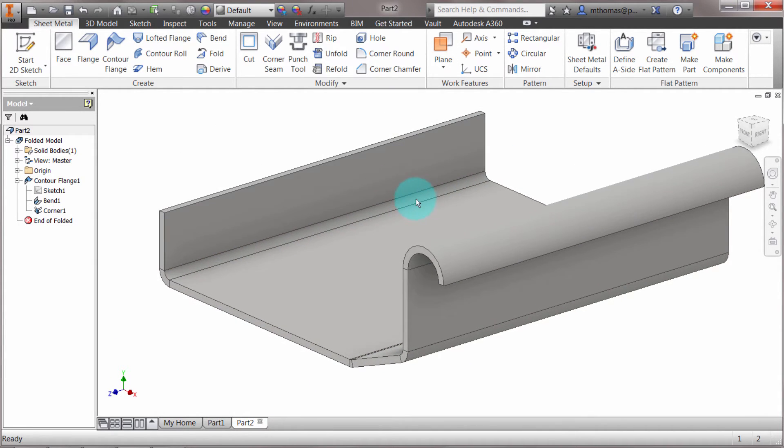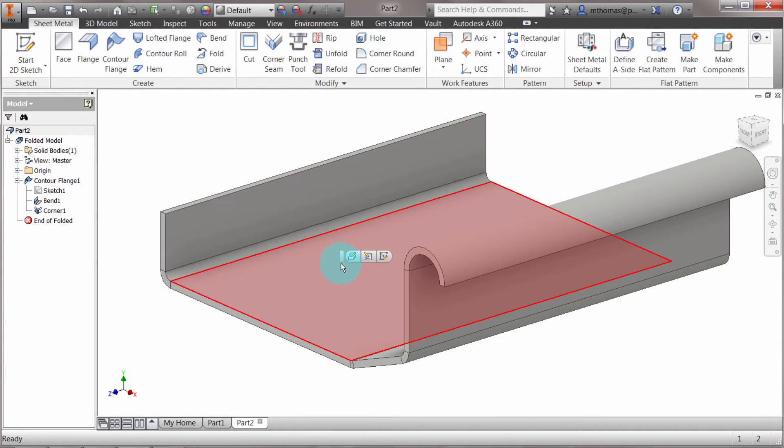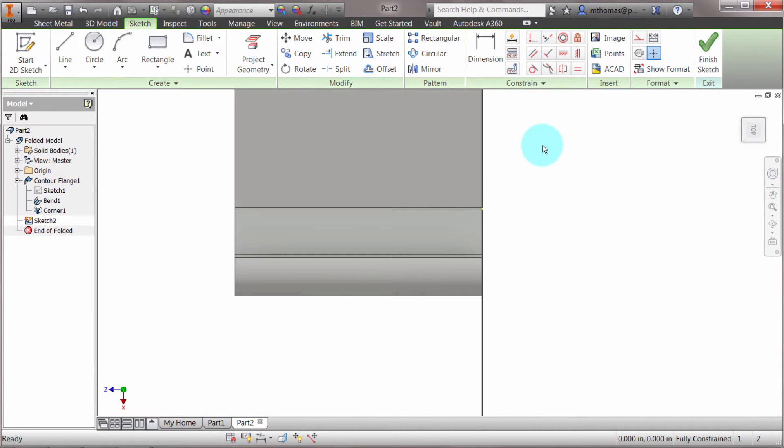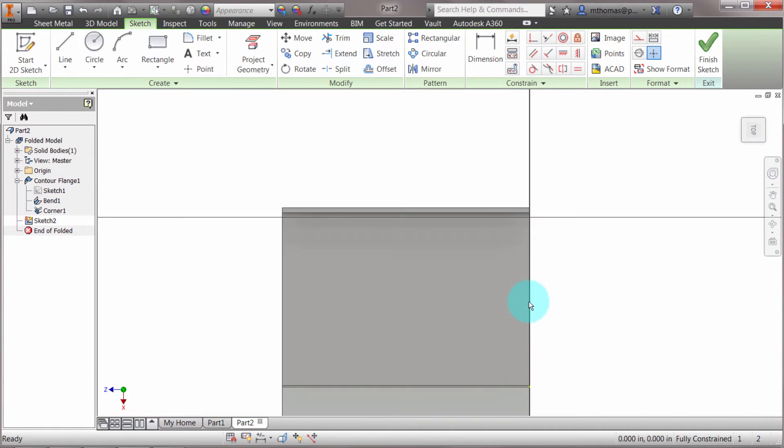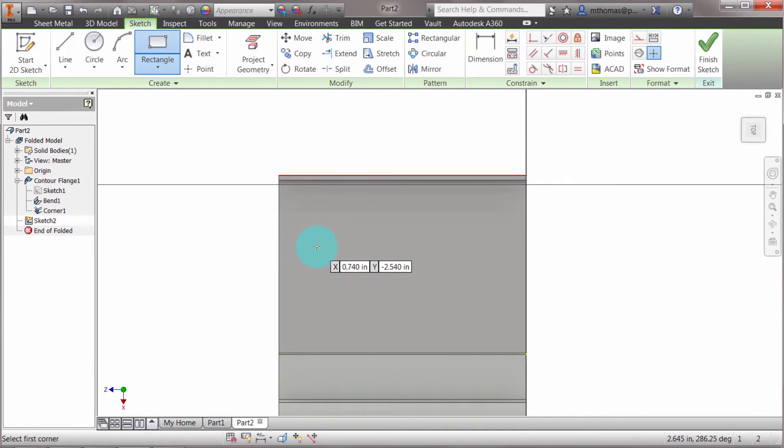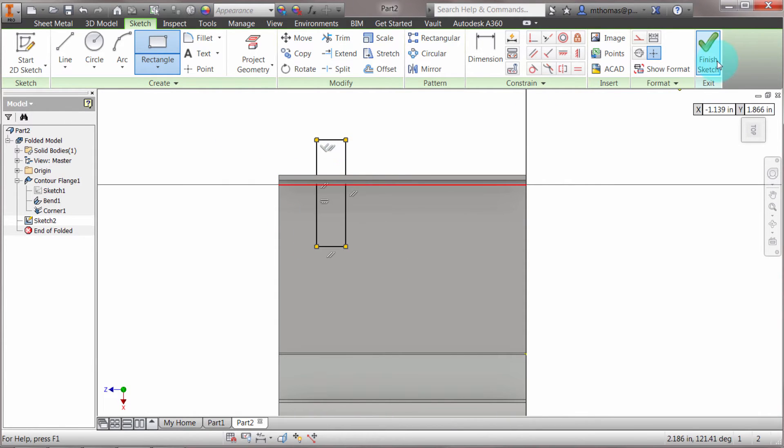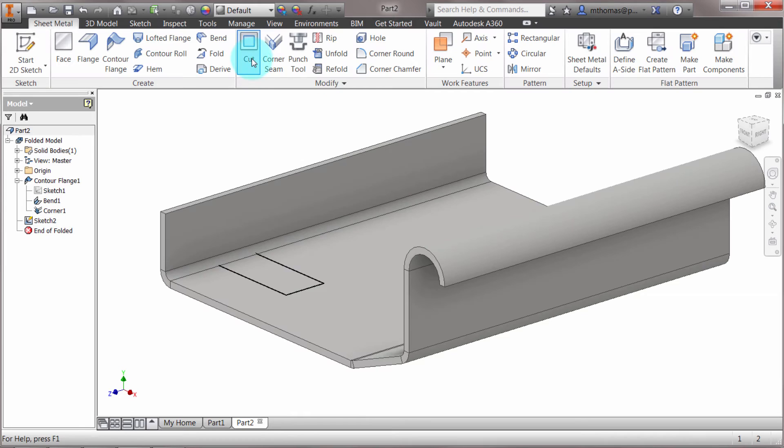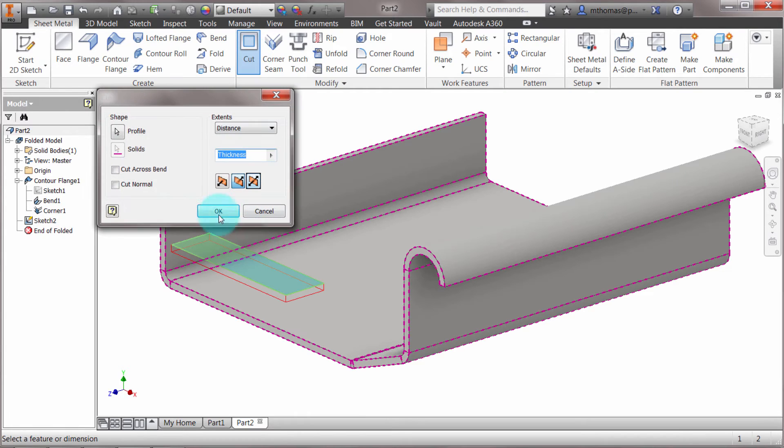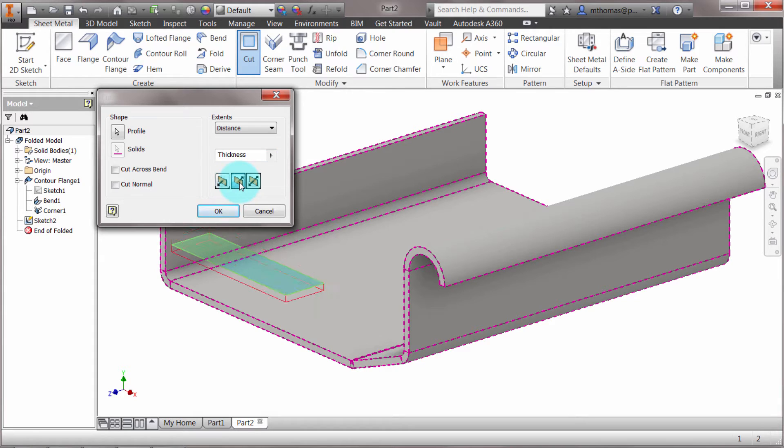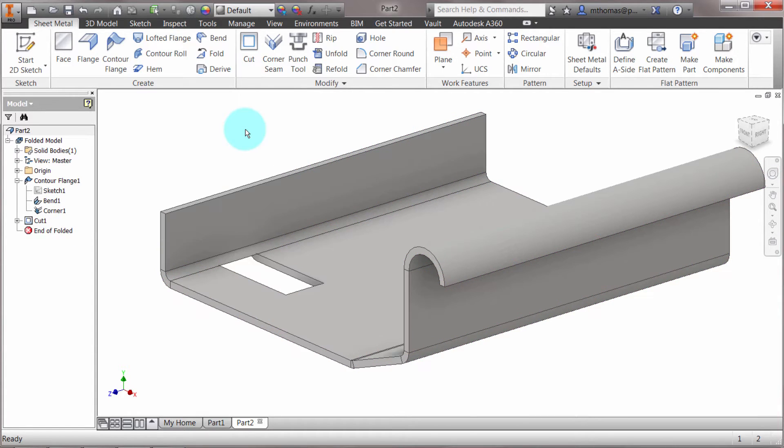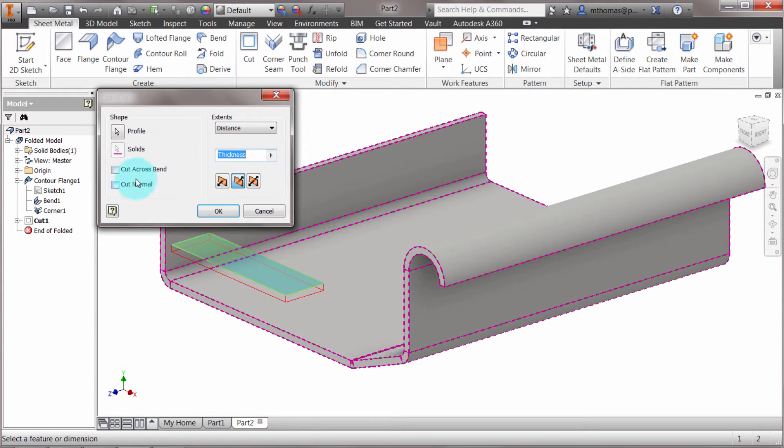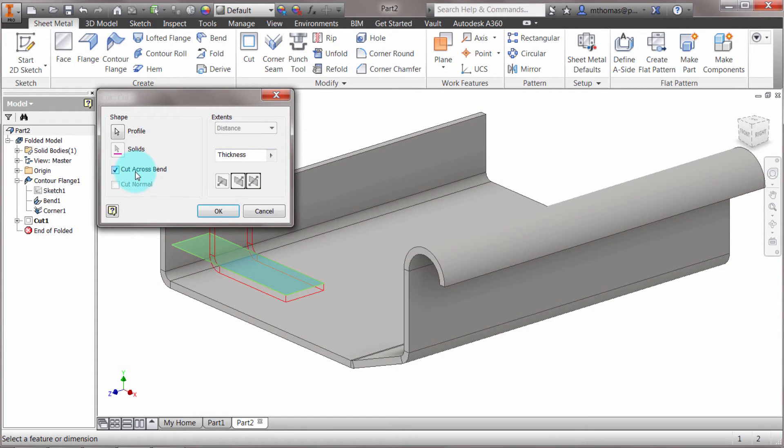When it comes time to do cuts, I can actually relate to the flat pattern. I'm going to create a rectangle and create a cut feature. You can see how it's cutting the thickness—I can specify the direction. I'll click OK, and it's done an extrusion and cut that out. However, I can change this to cut across the bend.